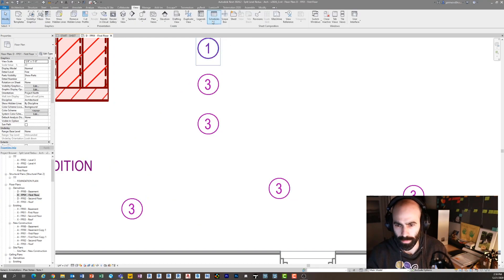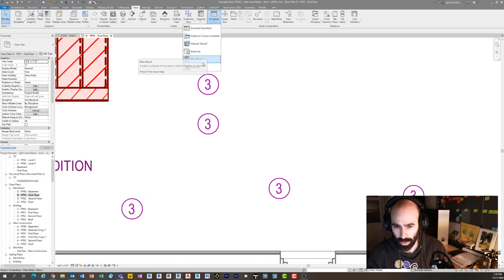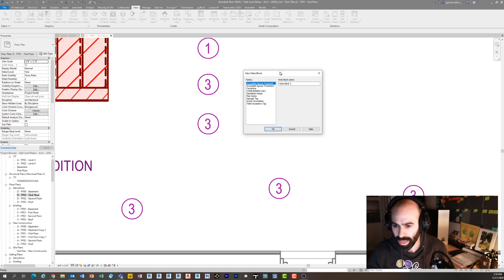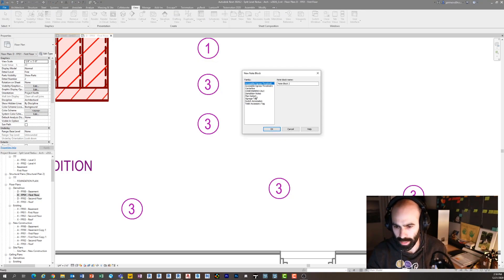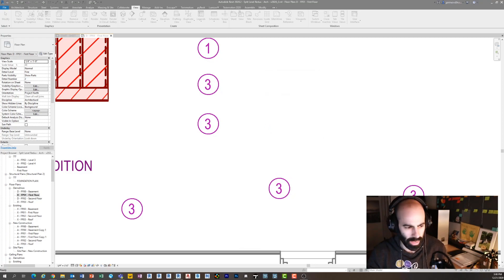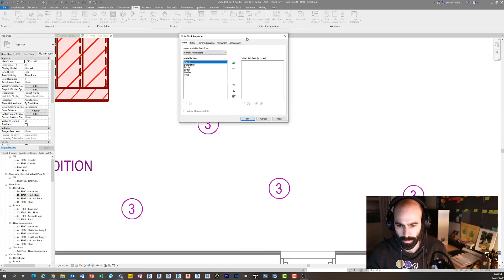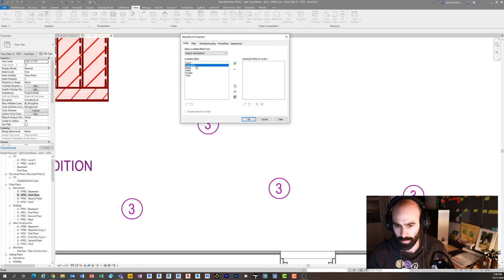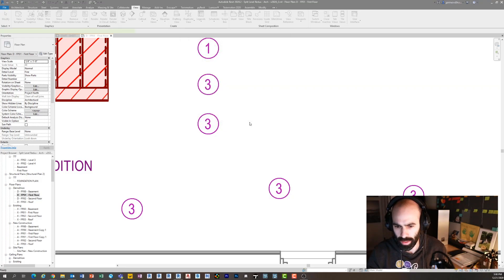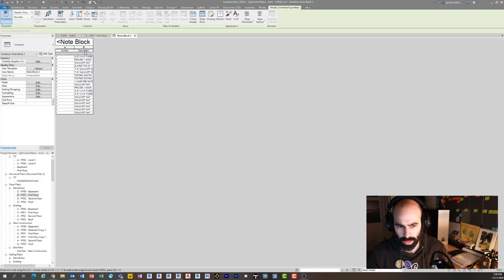What that means is now I can actually go to View, Schedules, Note Block, and I can create a note block using these. I'm going to say using my plan notes, you can see New Note Block. I can say Note Block 2, click OK, and now I can add those parameters.